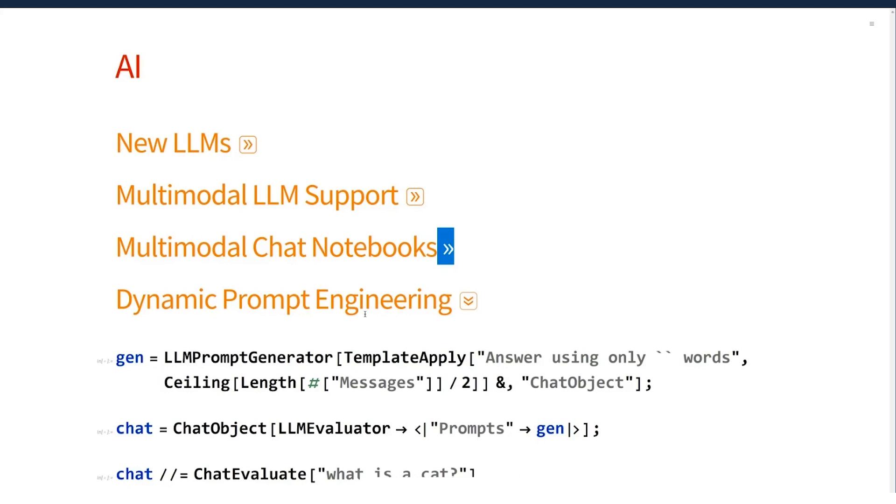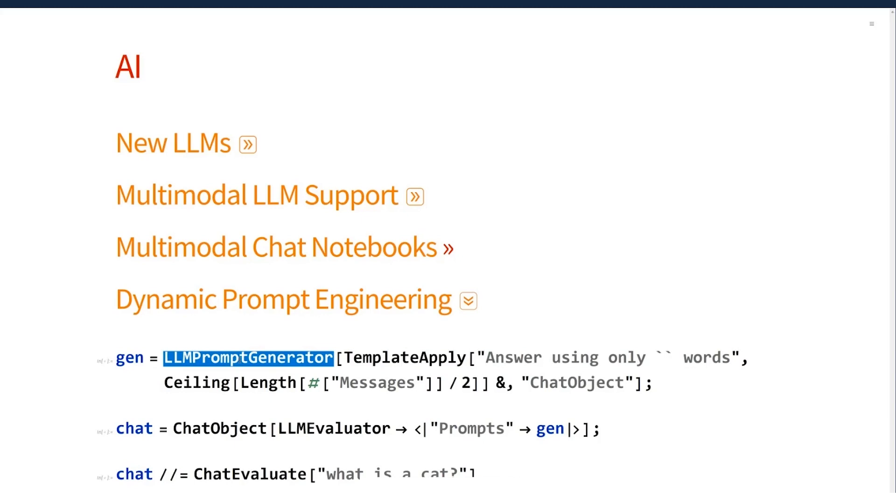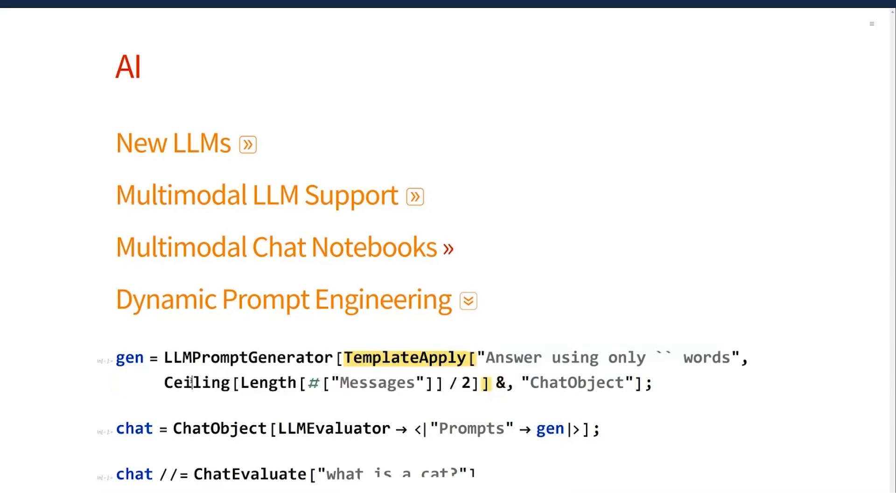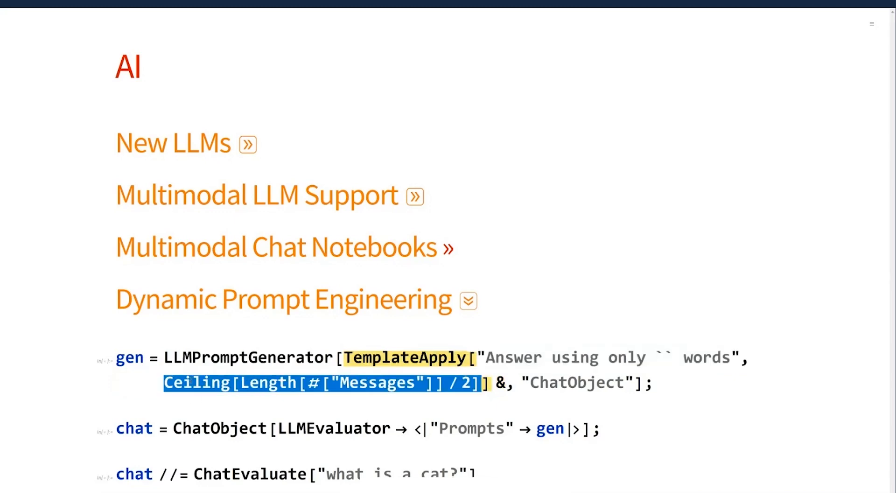And this is a step in that. So I've got a very toy example here, which I'll explain, which is I've got a prompt generator that is going to be the prompt engineering for my persona. But instead of saying that upfront as some static prompts to say be friendly and nice, answer questions succinctly and so on, I've said instead I'm going to compute those prompts. And here I'm just going to give it a single prompt, answer using only blah words, where blah is computed at the moment that it needs to talk to me.